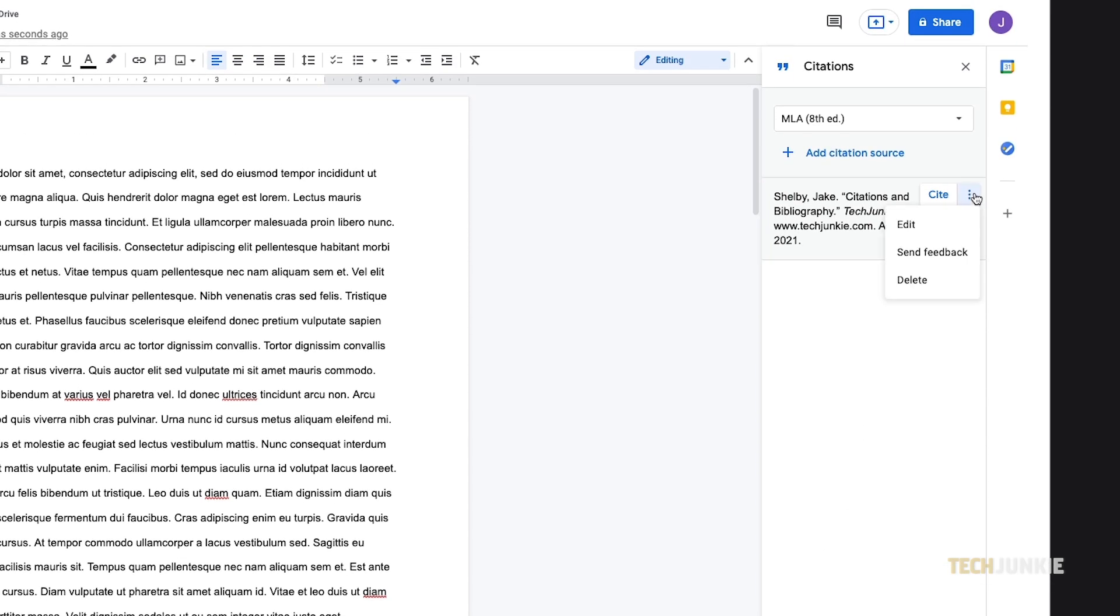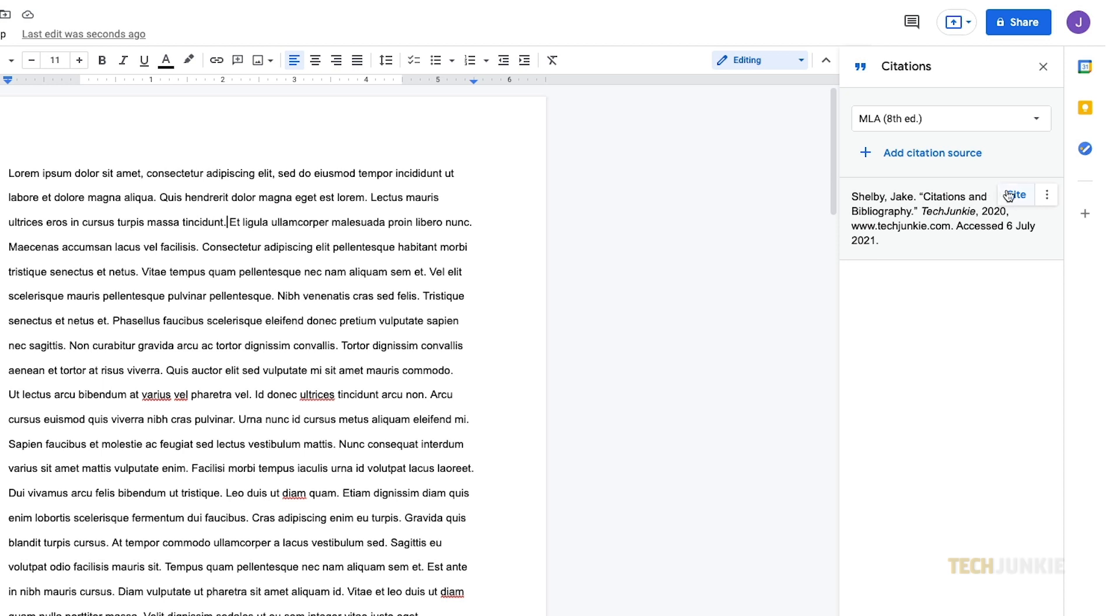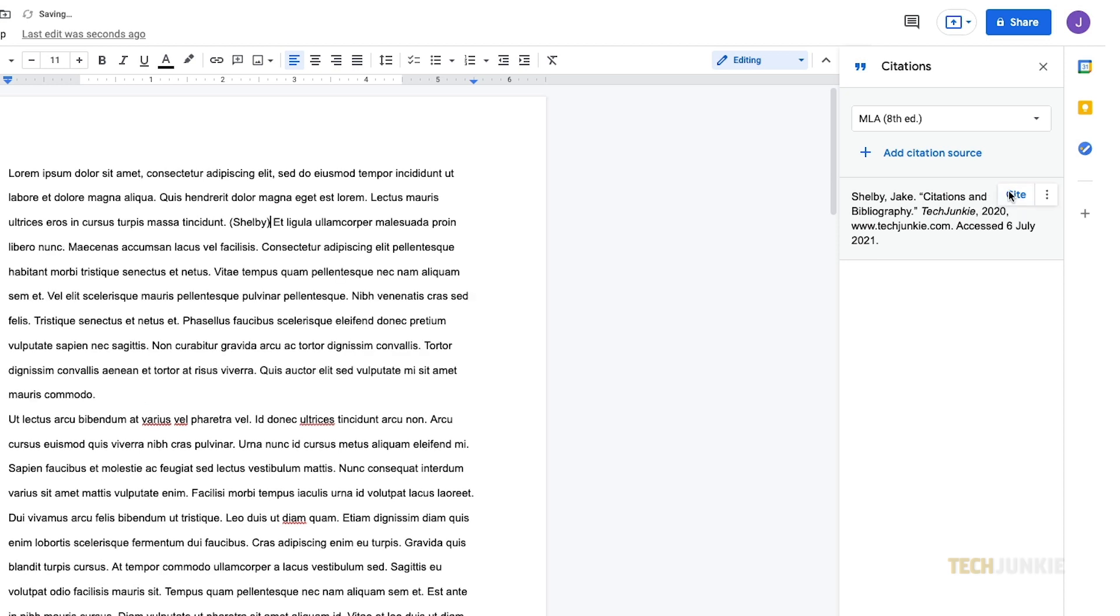Any changes made here will not reflect on your document automatically. When you need to insert an in-text citation, just place your cursor where it needs to appear, then hover over the source you want to cite in the citation's sidebar. A Cite button will appear to the side of the source. Click it, and the source will appear in your selected style.